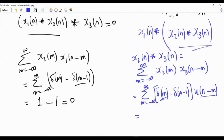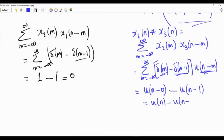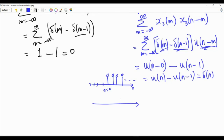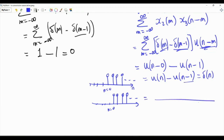Using the sifting property, delta[m] is 1 only when m equals 0, so the surviving term gives u[n-0] = u[n]. Similarly, delta[m-1] is 1 only when m equals 1, so the surviving term gives u[n-1]. Therefore x2 * x3 = u[n] - u[n-1]. Since u[n] has unity samples starting from n=0, and u[n-1] is the same signal shifted right by one, their difference yields a signal with only one sample equal to 1 at n=0 — which is delta[n]. So this convolution gives us the discrete-time delta.